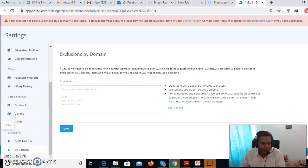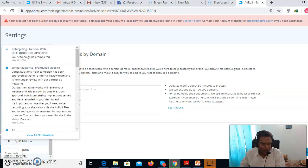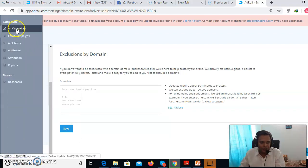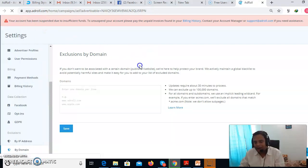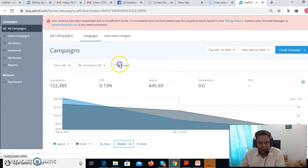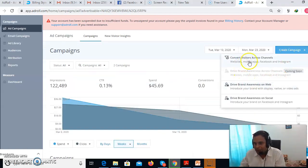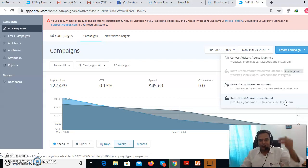These are all settings and notifications. Now let's go to campaigns — this is your dashboard. Click on Campaign. What we need to do is click 'Create Campaign.' The objective options include: drive brand awareness on social media, so if you want to show advertisements on Facebook and Instagram — someone visits your website, then goes to Facebook or Instagram, and you want them to see your ad — you can go with this option.